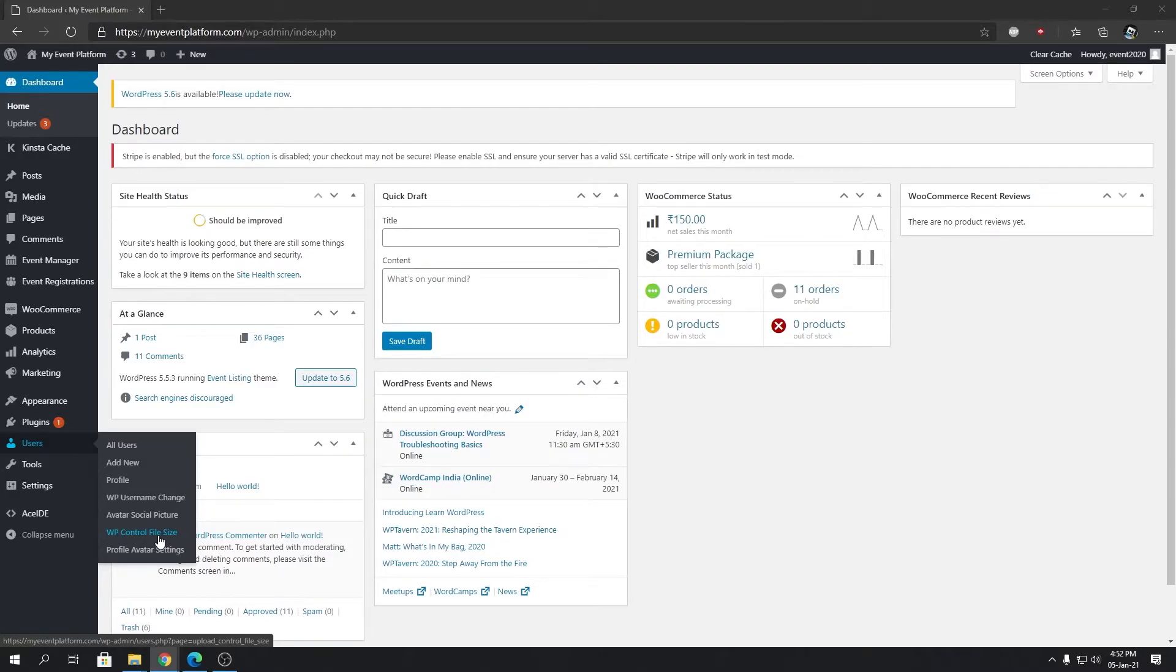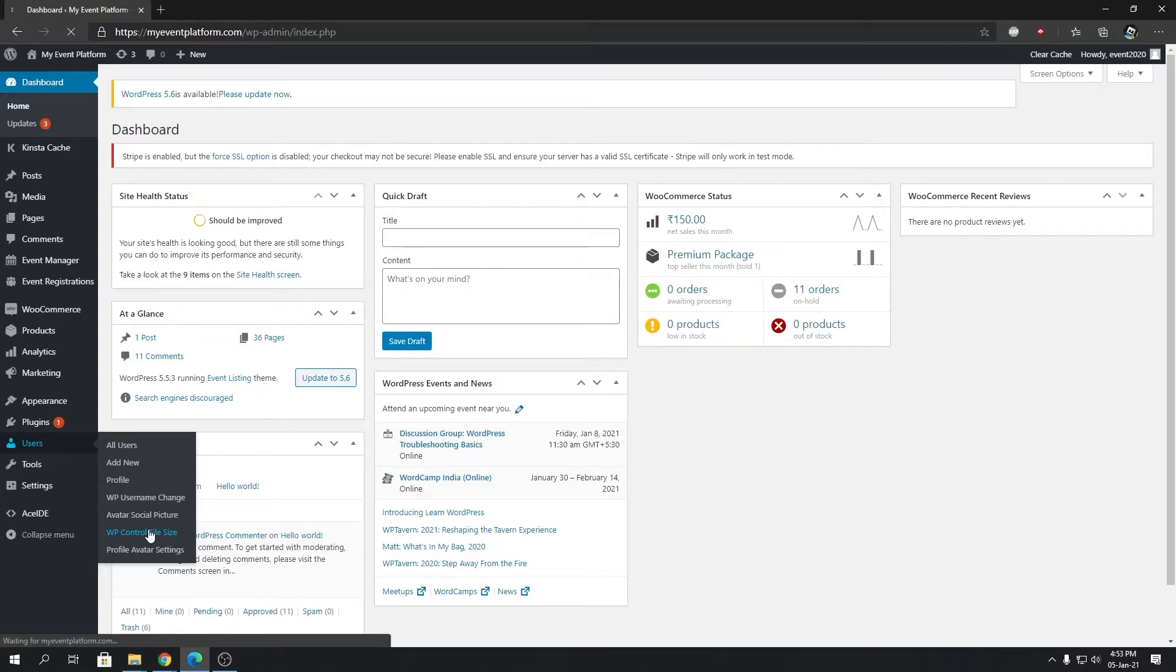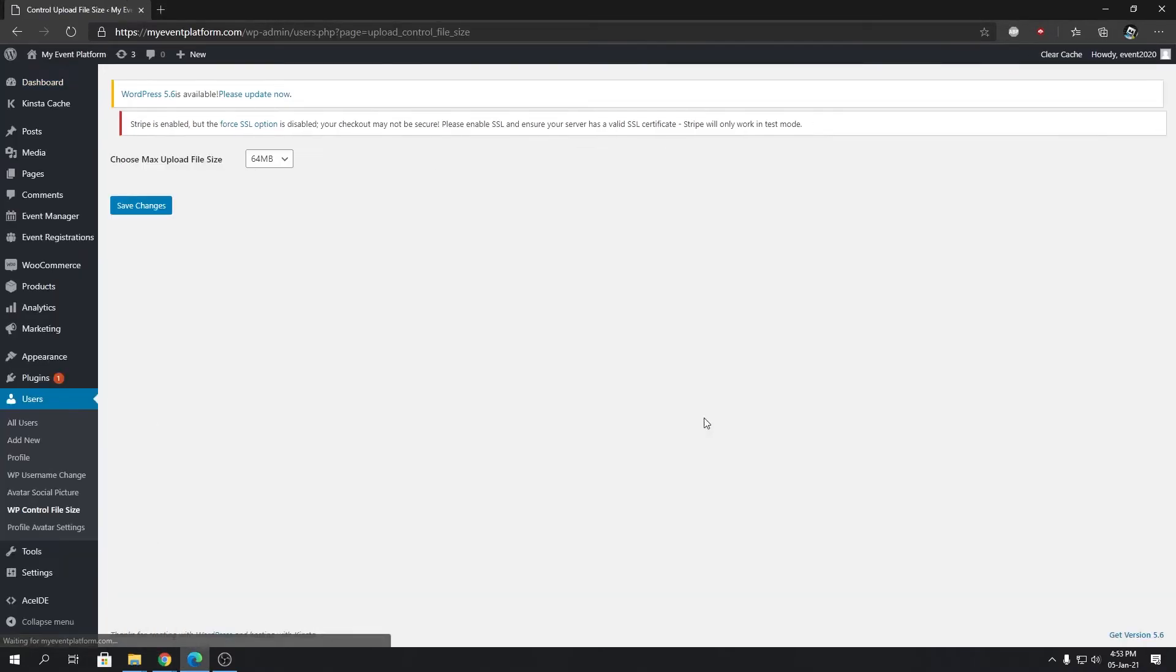Go over there to WP Control File Size. In this UI, you will only find one option and one option only: choose max file upload size.